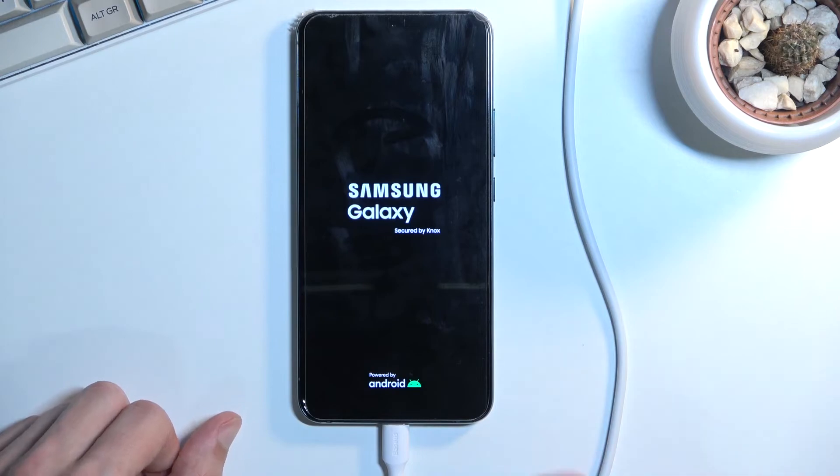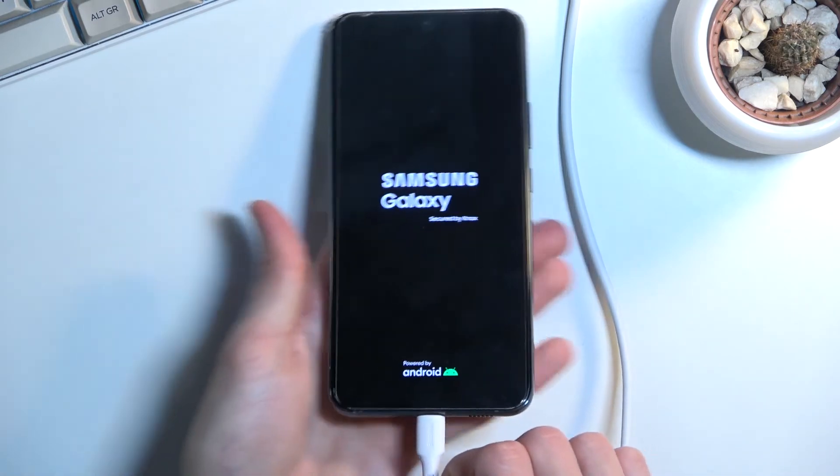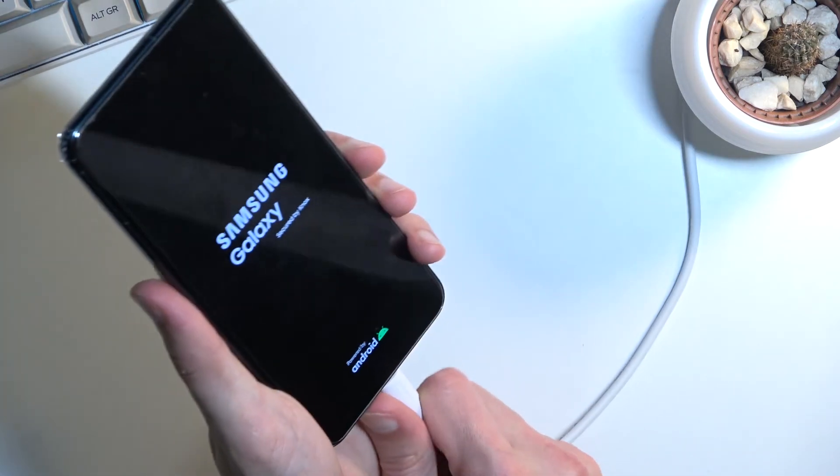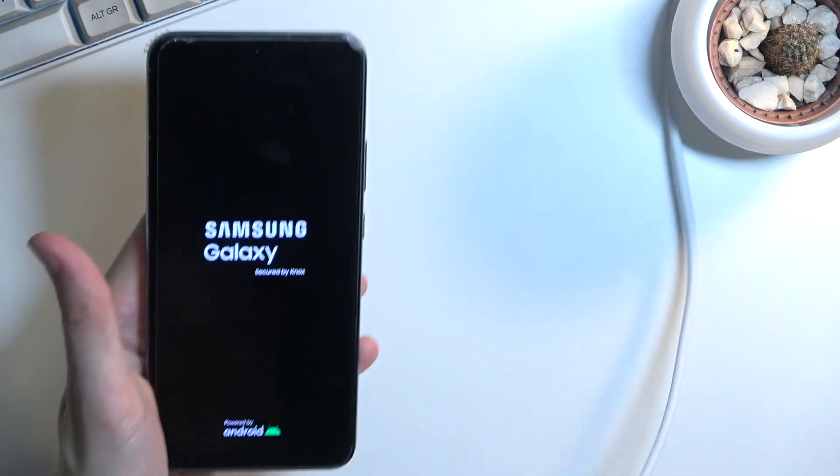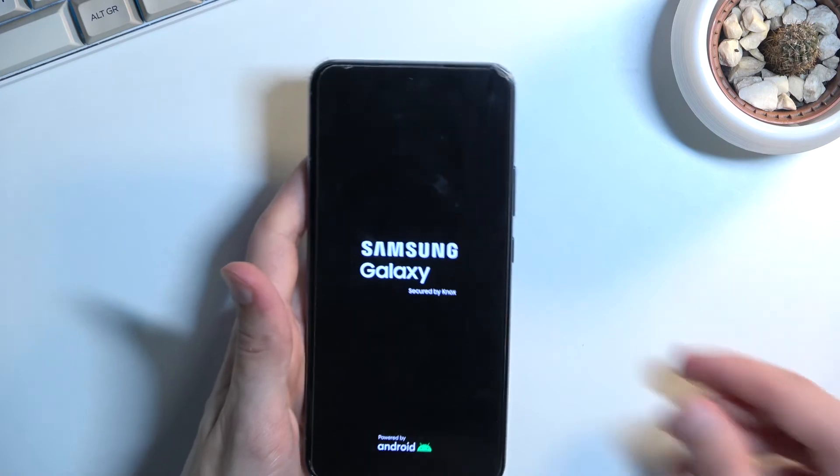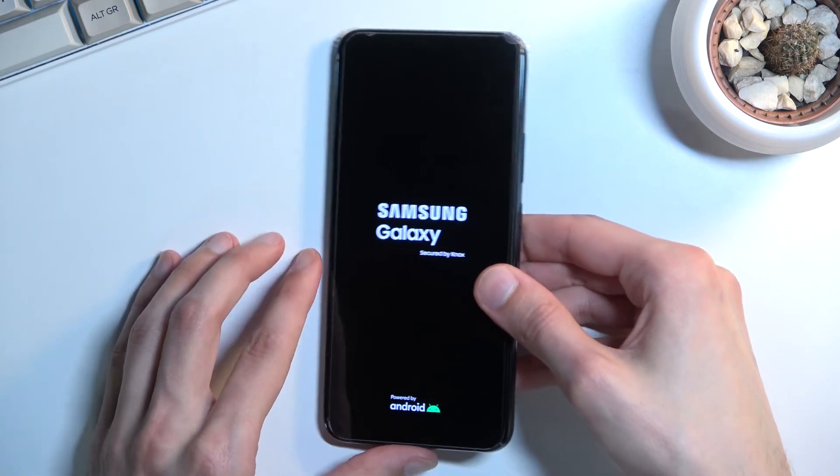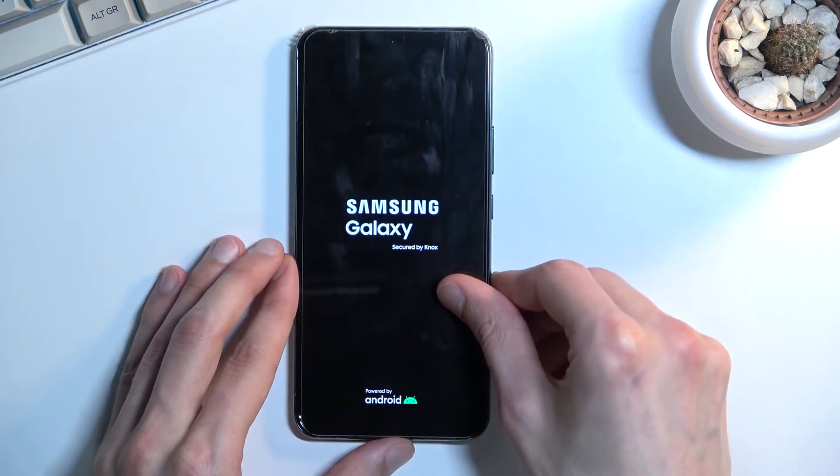And there we go. And obviously you can also unplug the cable. It was only needed to boot us into the recovery mode.